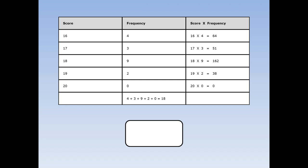Next, add up all the frequencies. 4 plus 3 plus 9 plus 2 plus 0 equals 18.